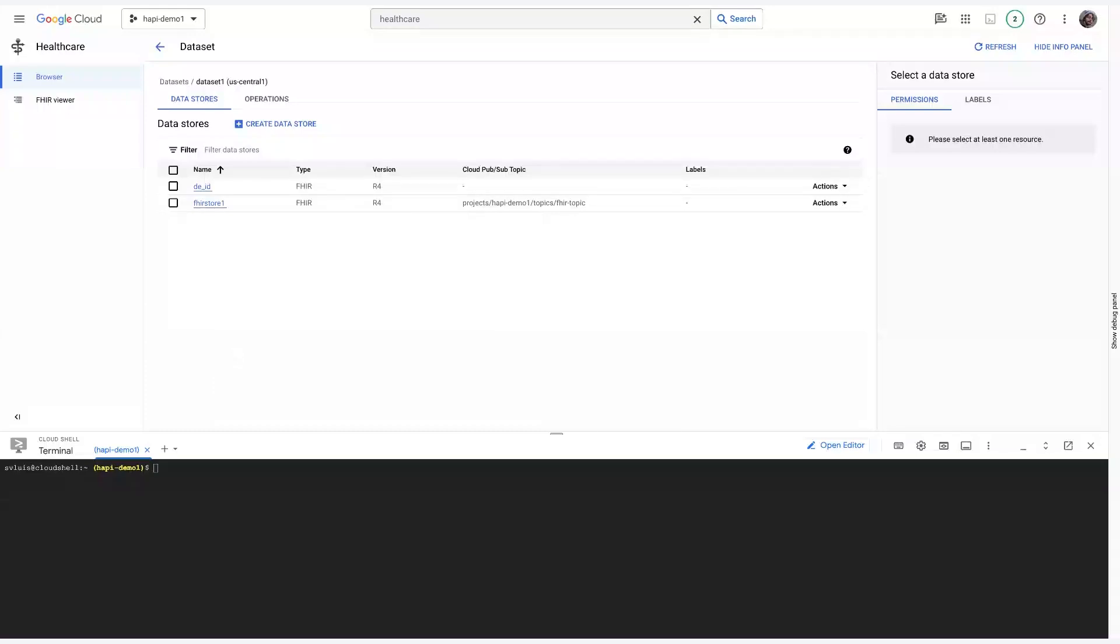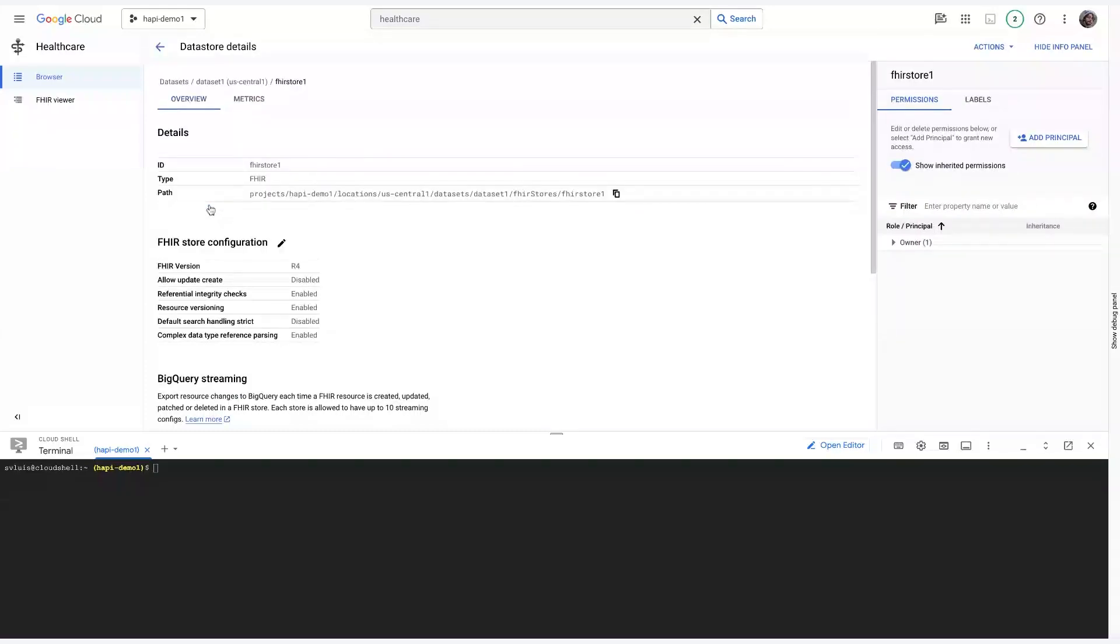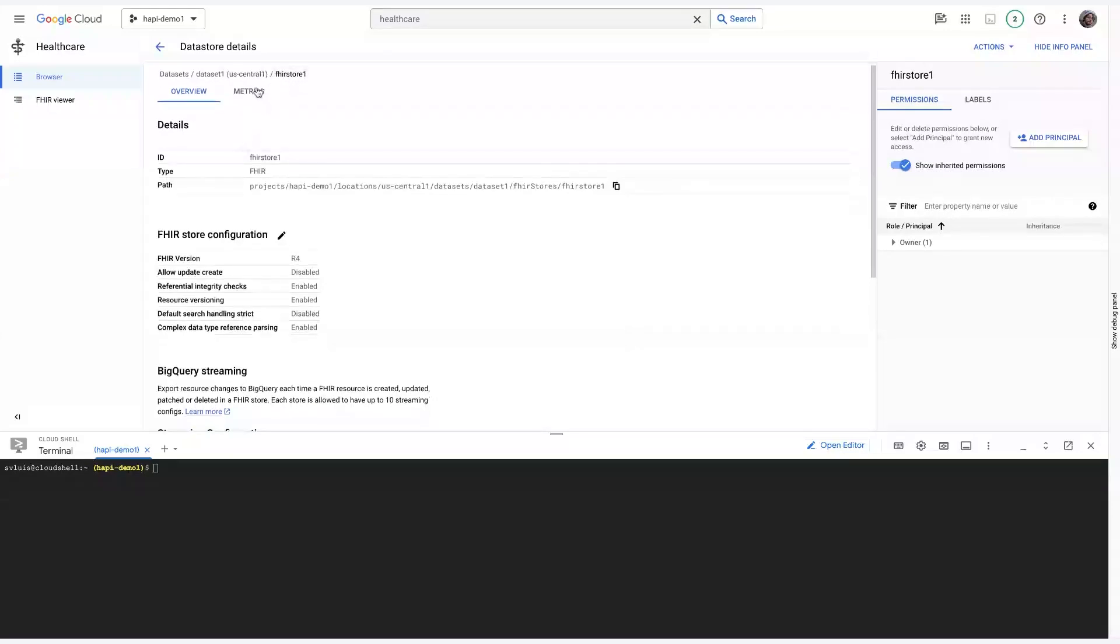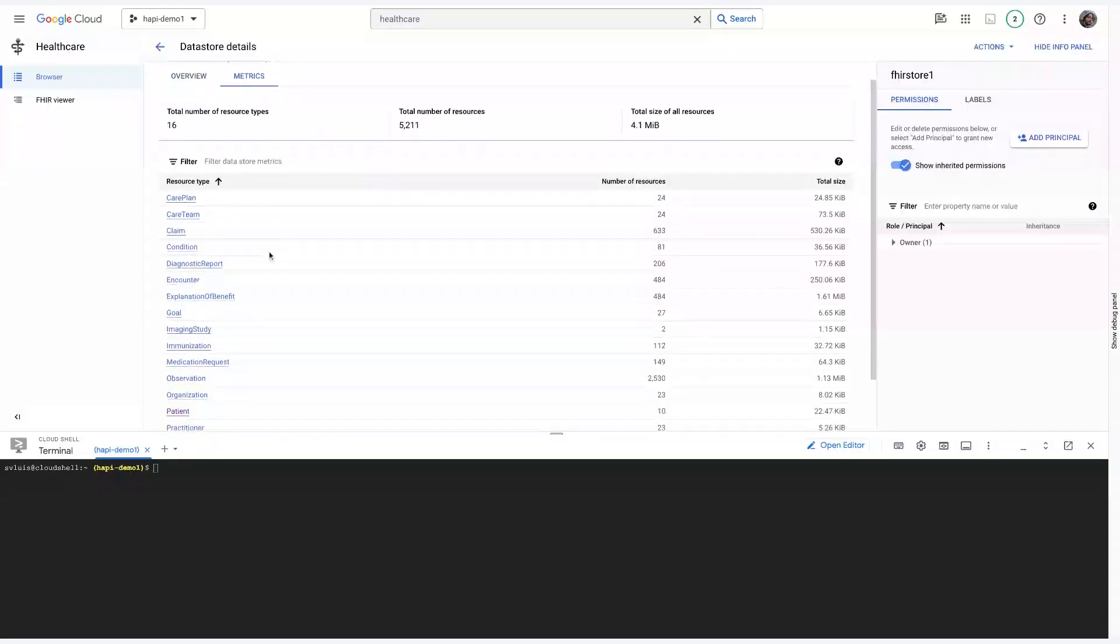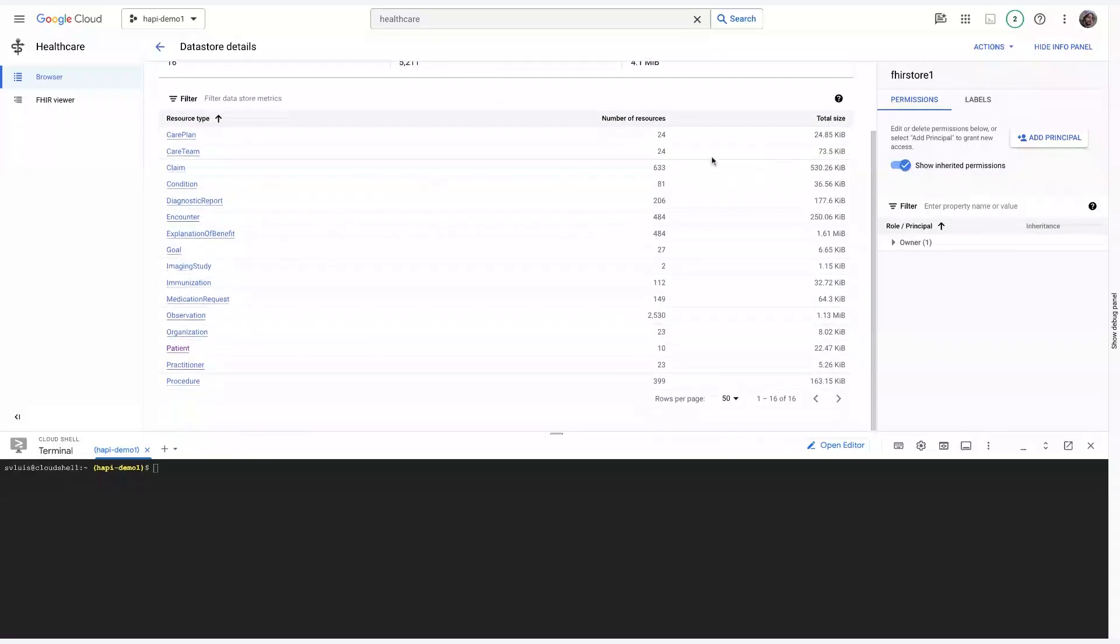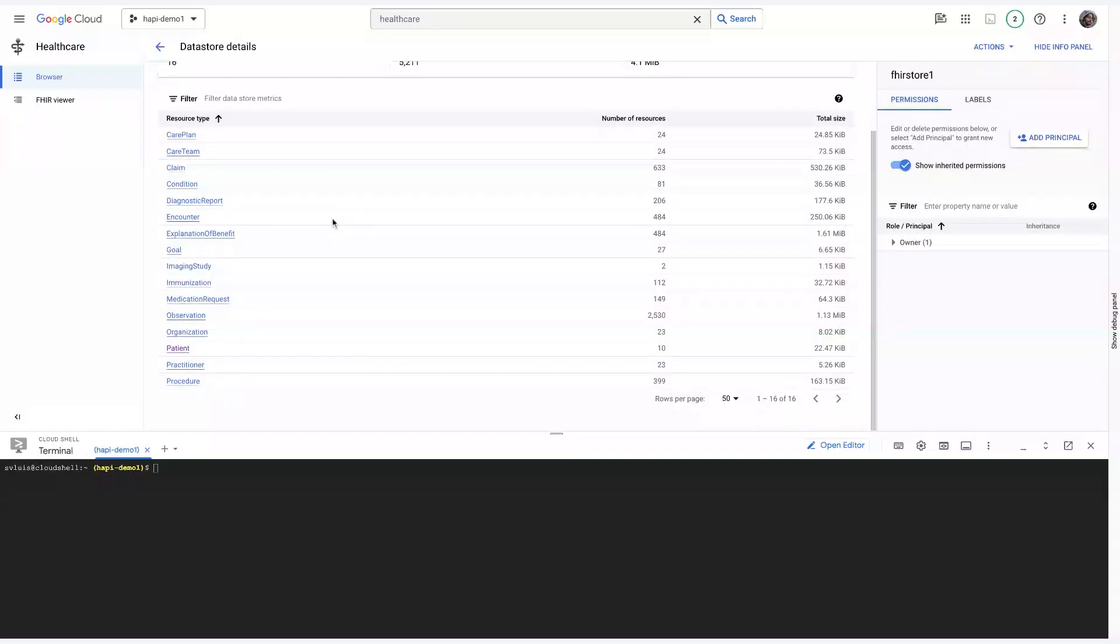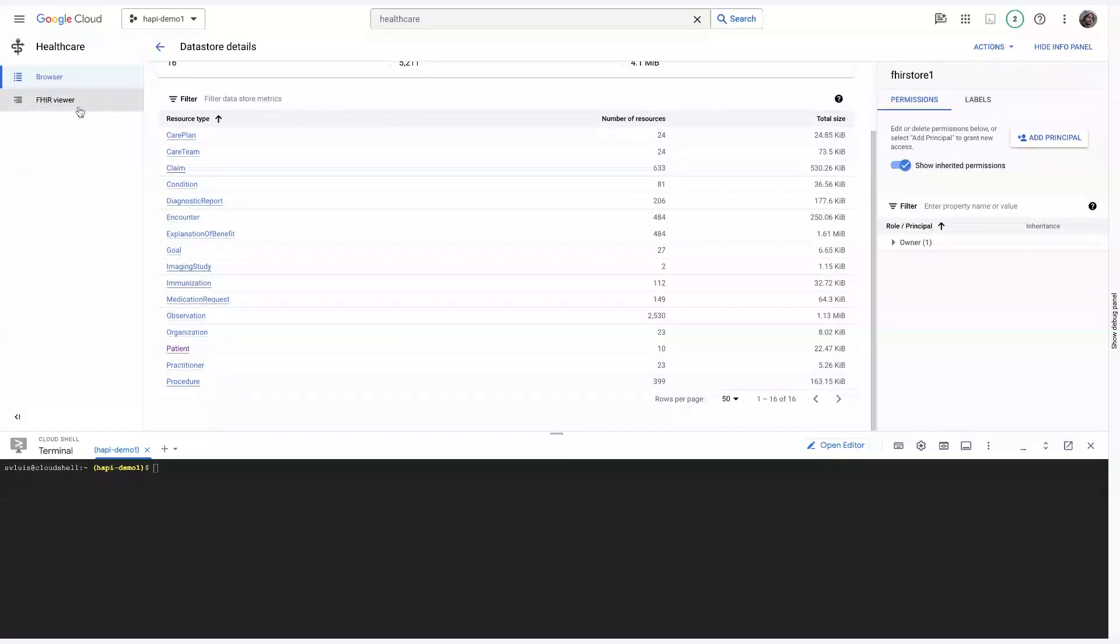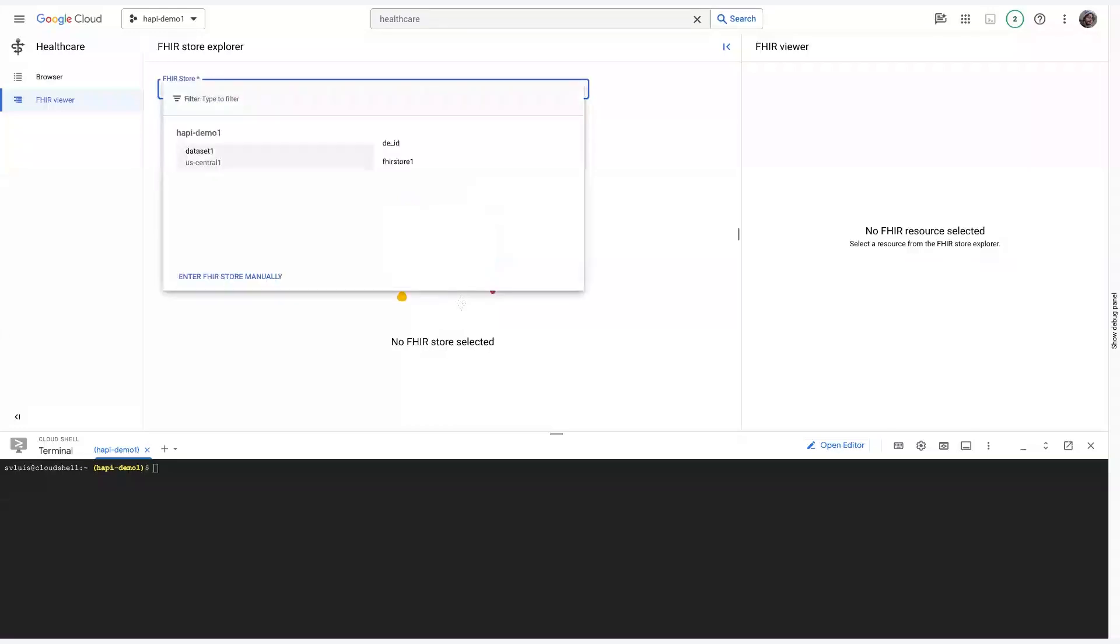Let's first go into our FHIR Store. So, this is the non-de-identified FHIR Store. As you can see, you'll see some metrics regarding the resource types and the number of resources that fall under each type. If you want more detailed view, you can also use the FHIR Viewer. This is only available for FHIR data store. So, you won't be able to get this level of granularity with, let's say, DICOM.